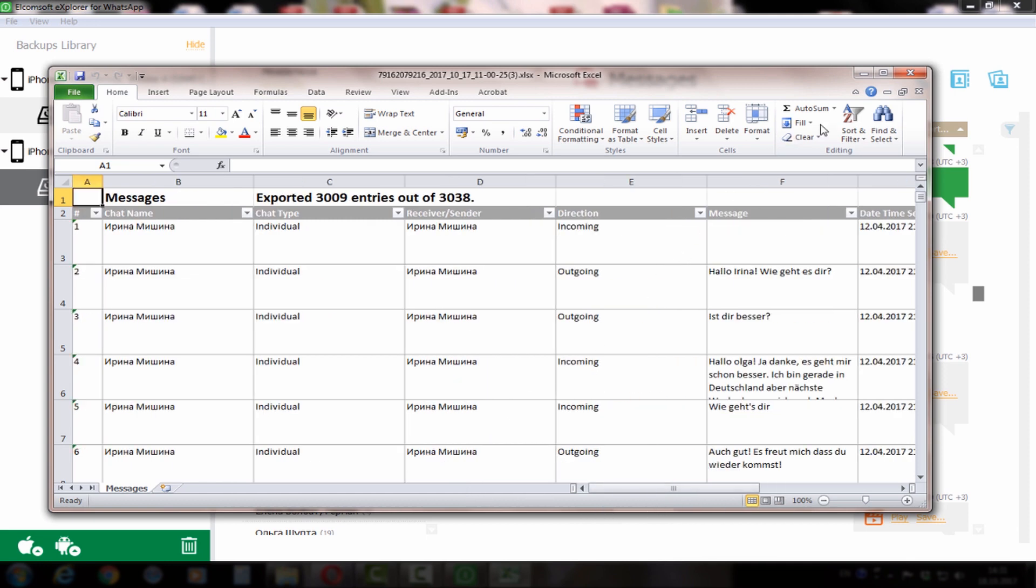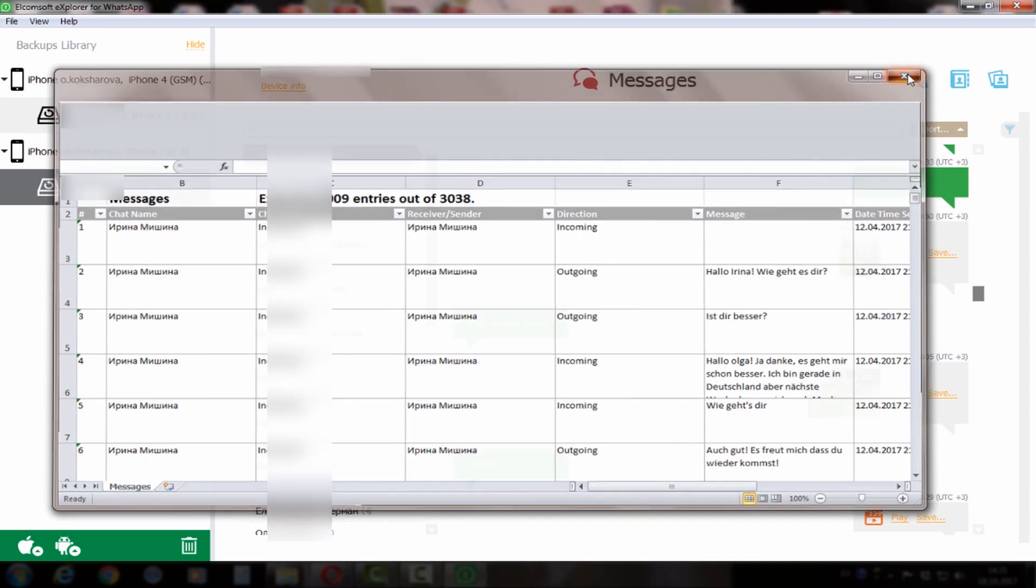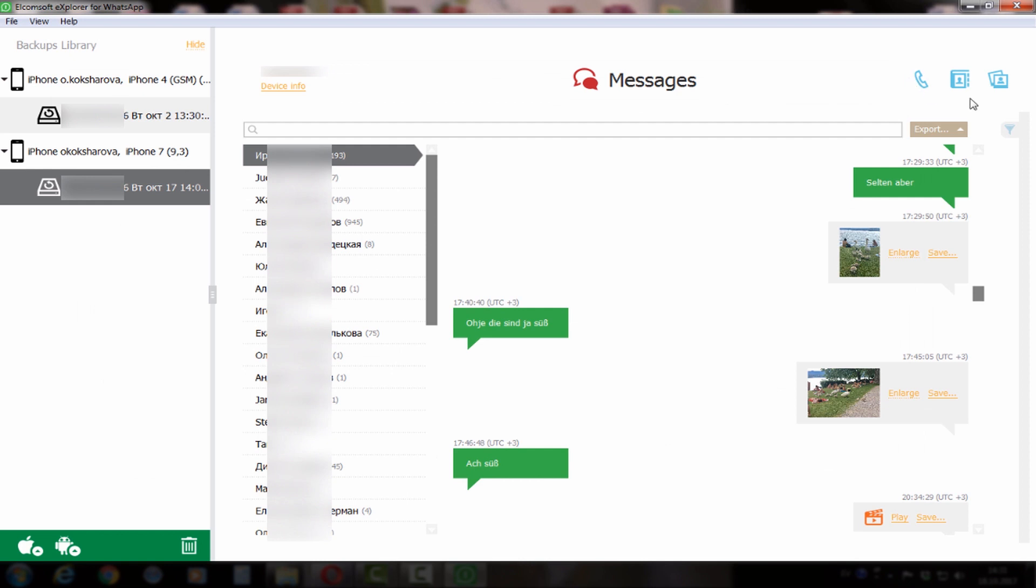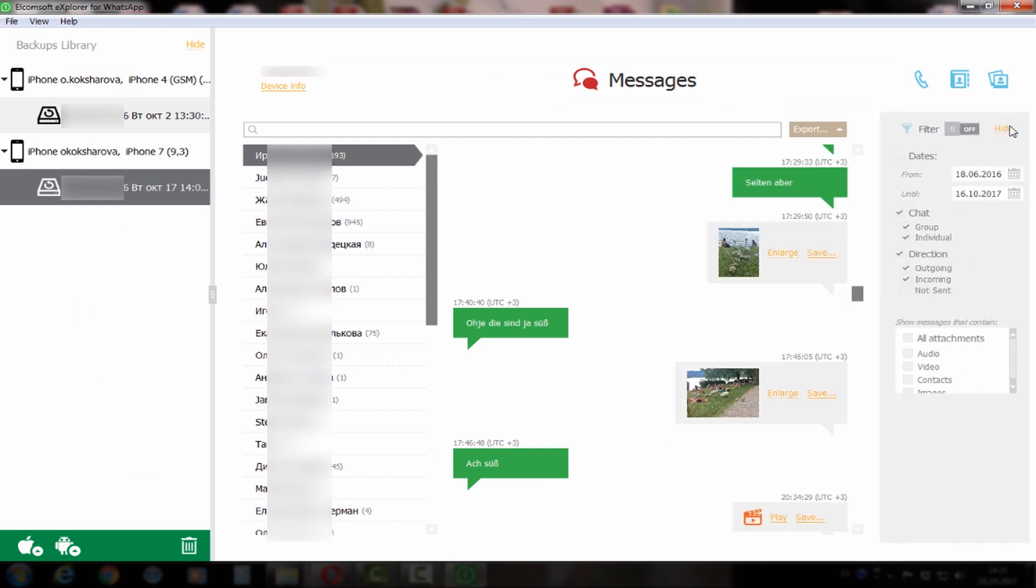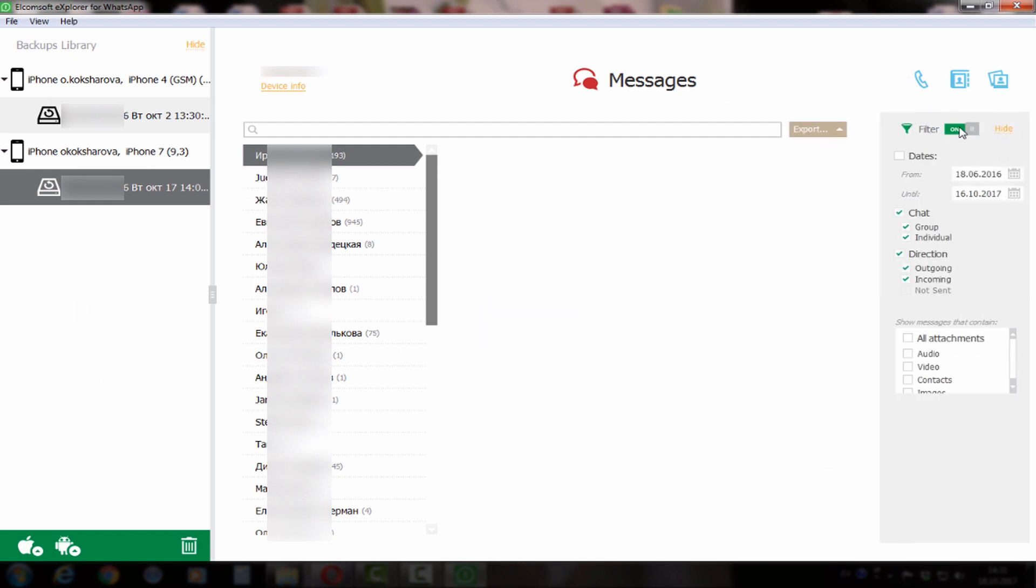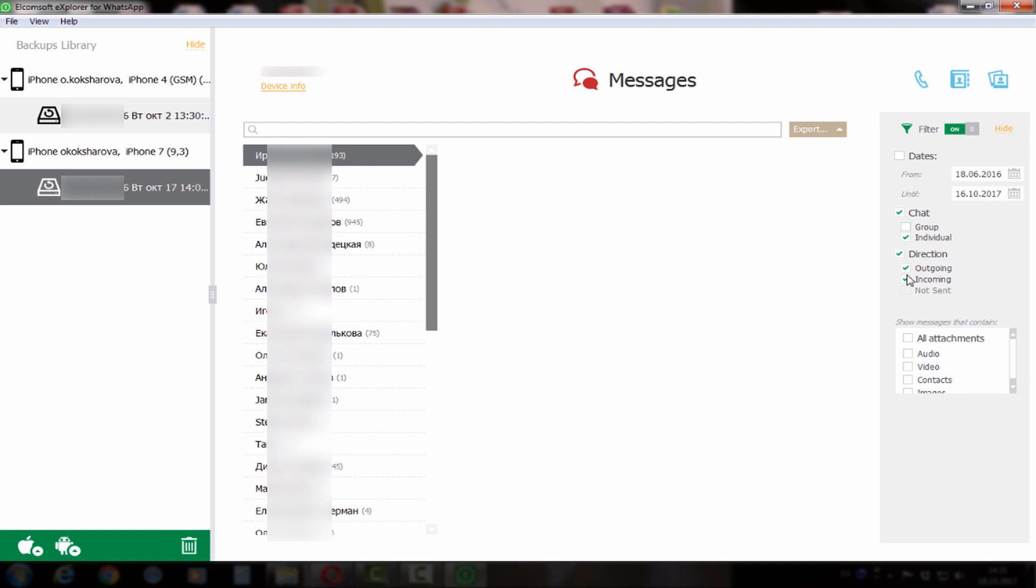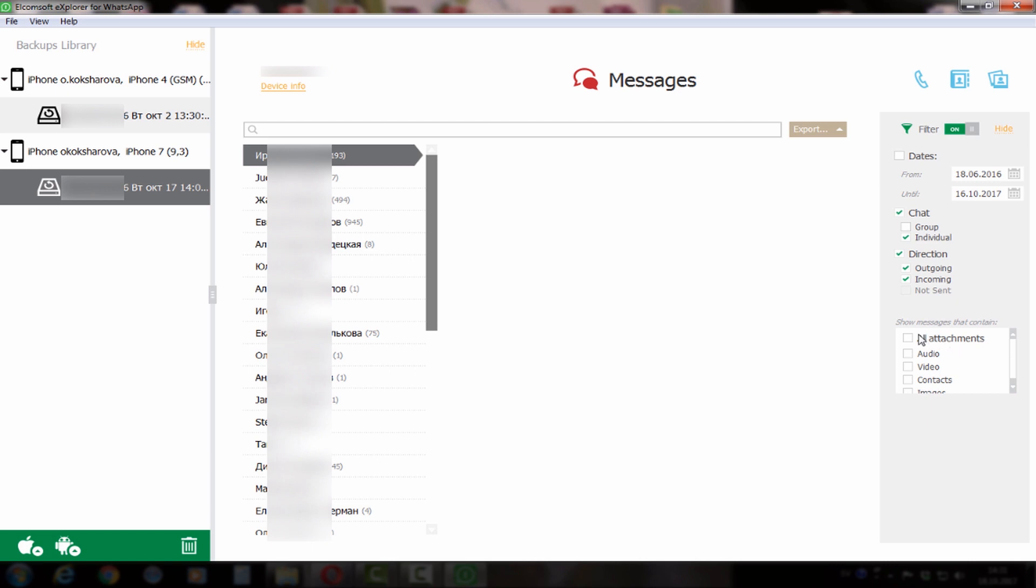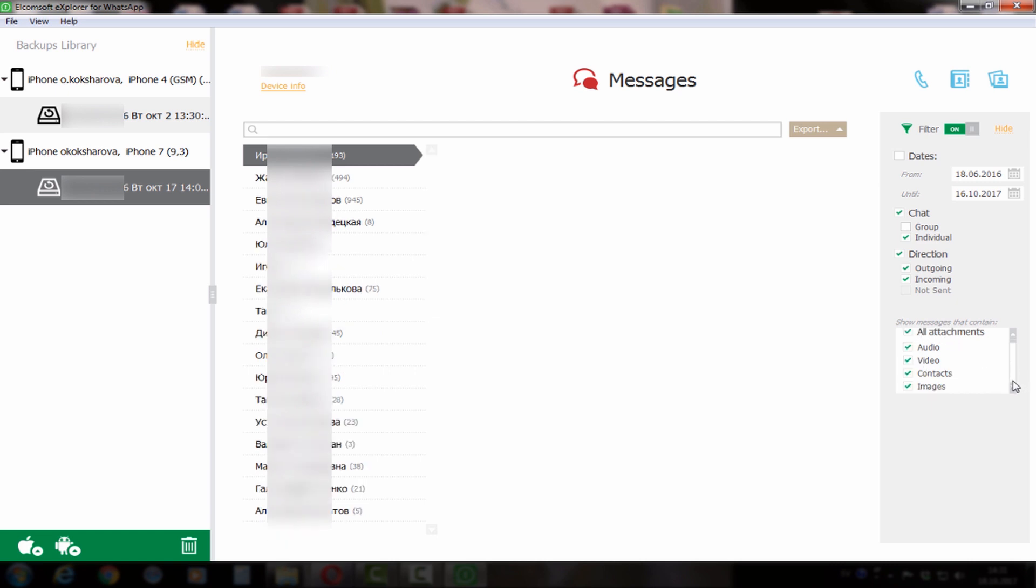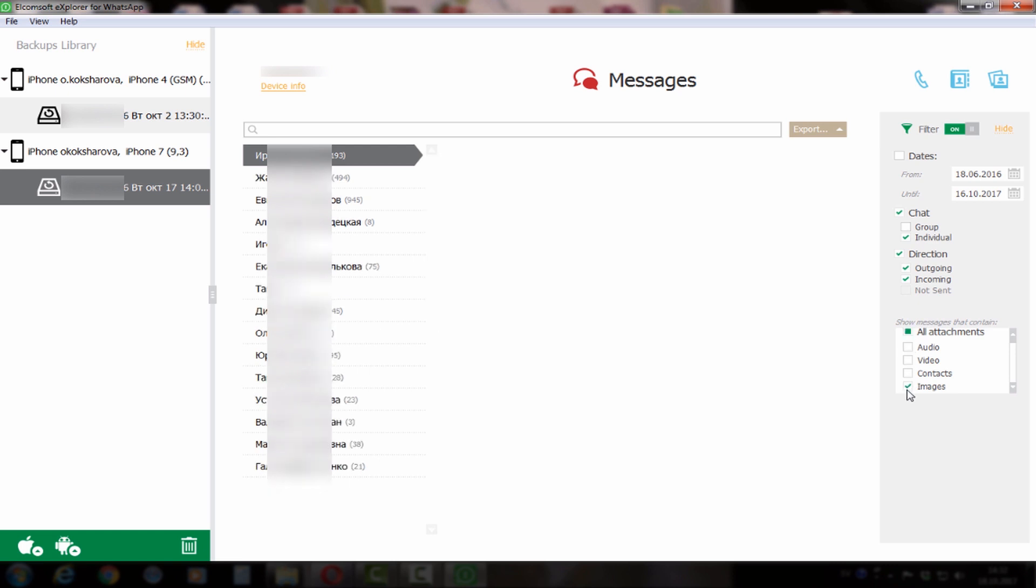You can also filter data in each category. These filters allow you to filter by date, by type like outgoing or incoming data, and by type of attachments the conversation may have.